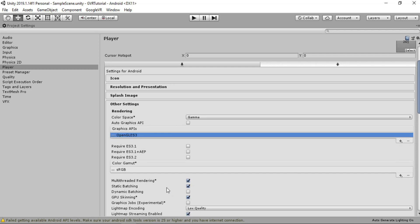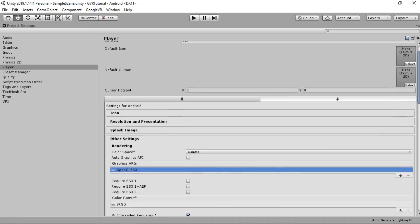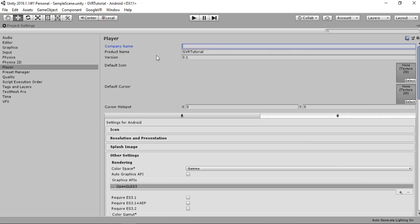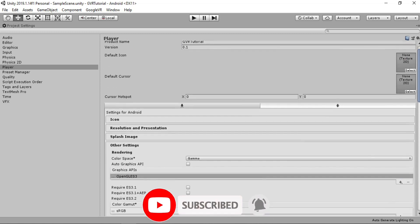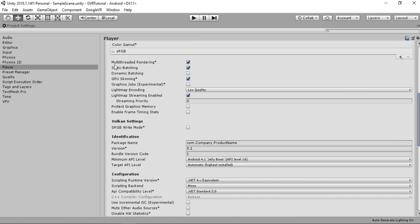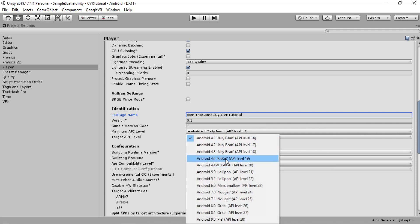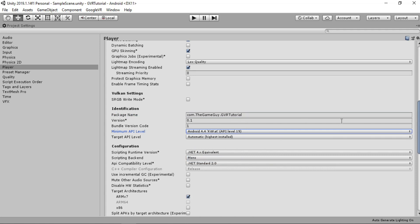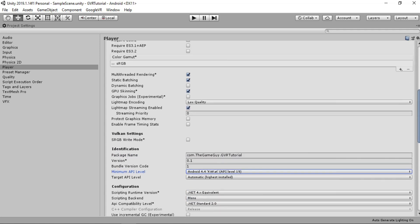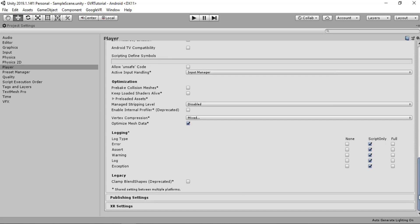We need to make a couple more changes in order to build the game. Set the company name to anything you like - I'll use 'game guy'. Change the package name accordingly, and for the product name use 'GVR Tutorial'. Also change the minimum API level to 19. That's pretty much all we need to do here.